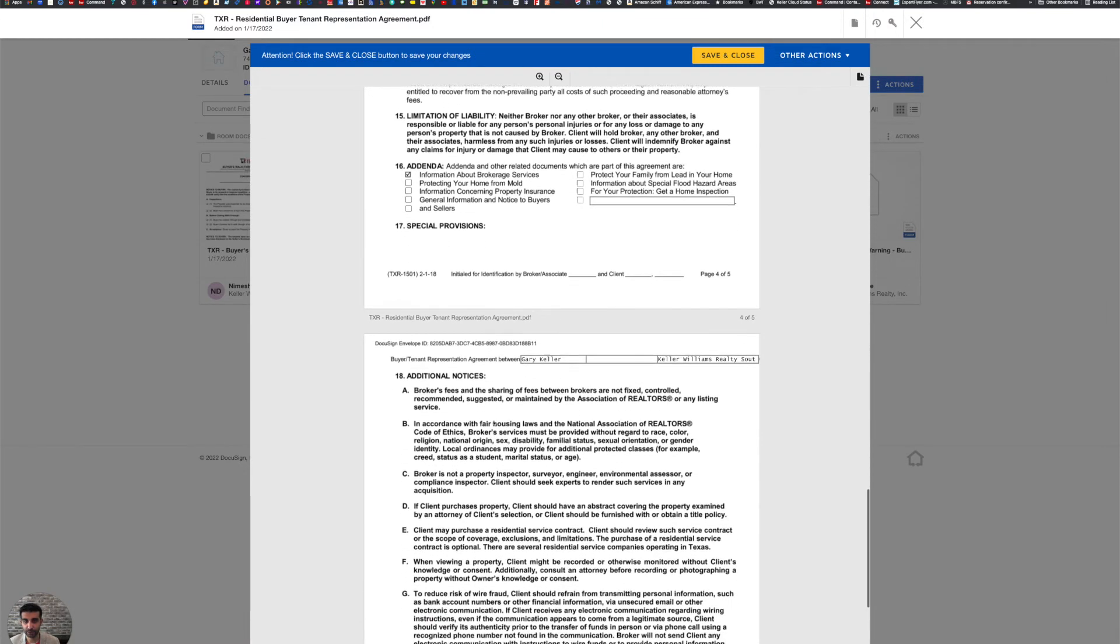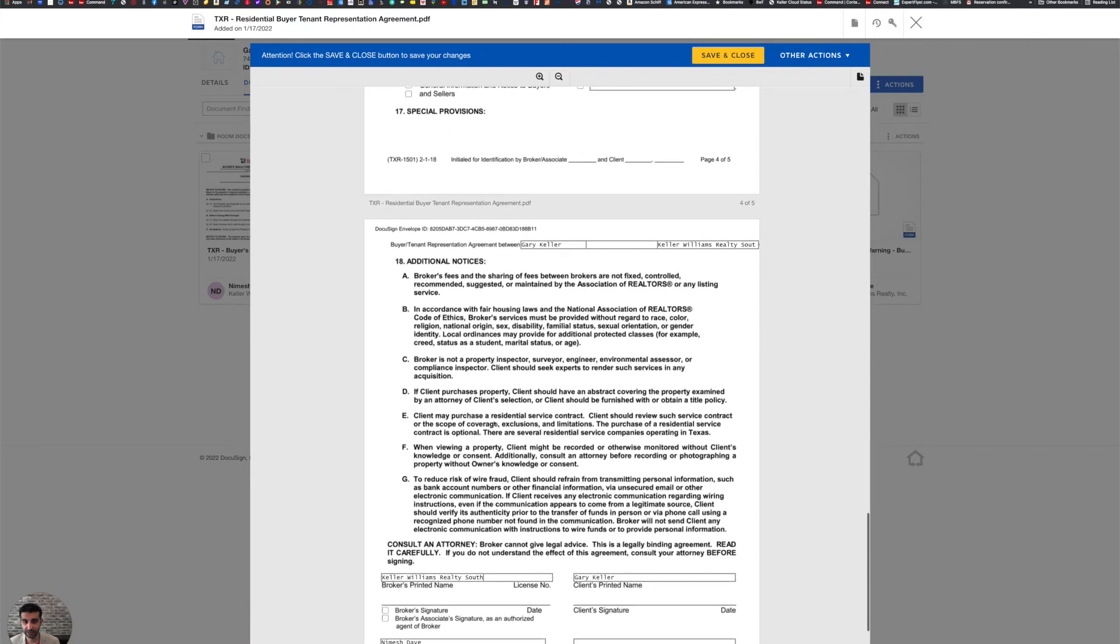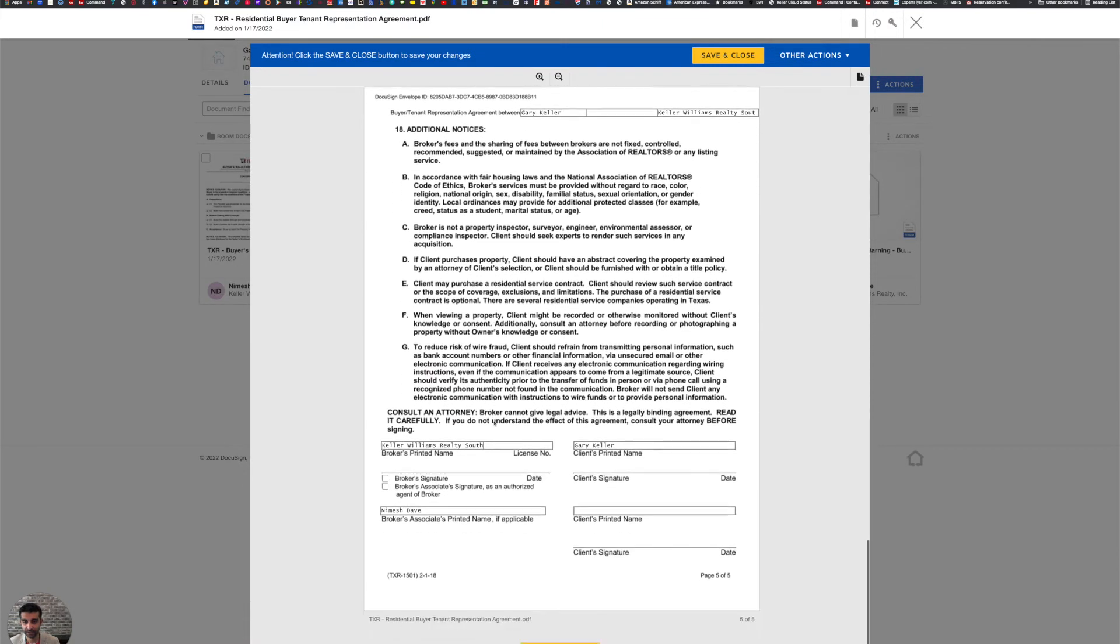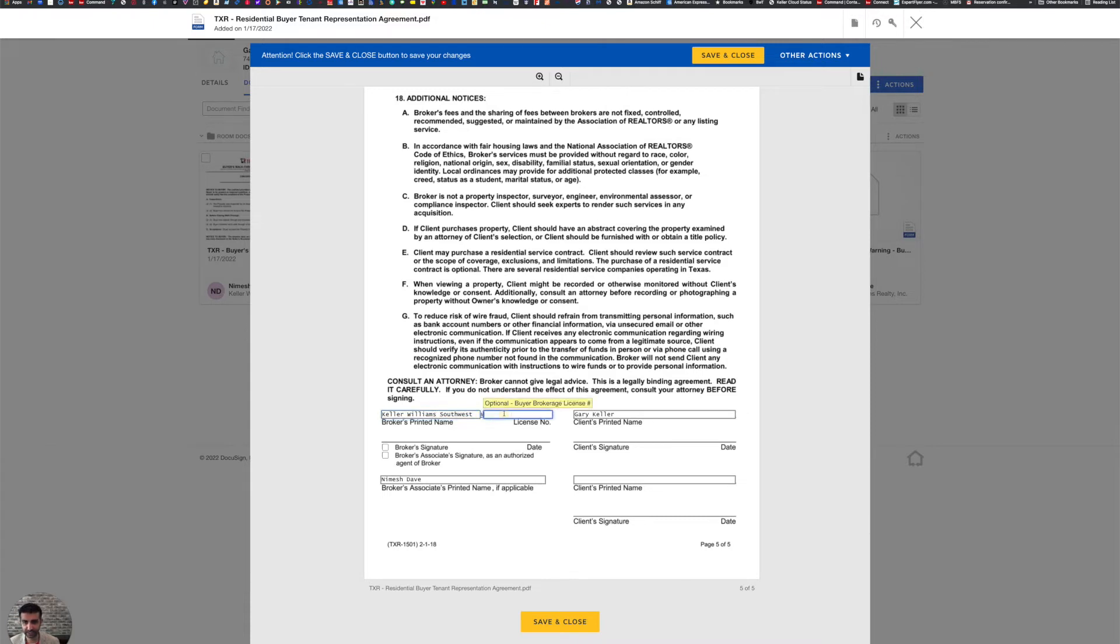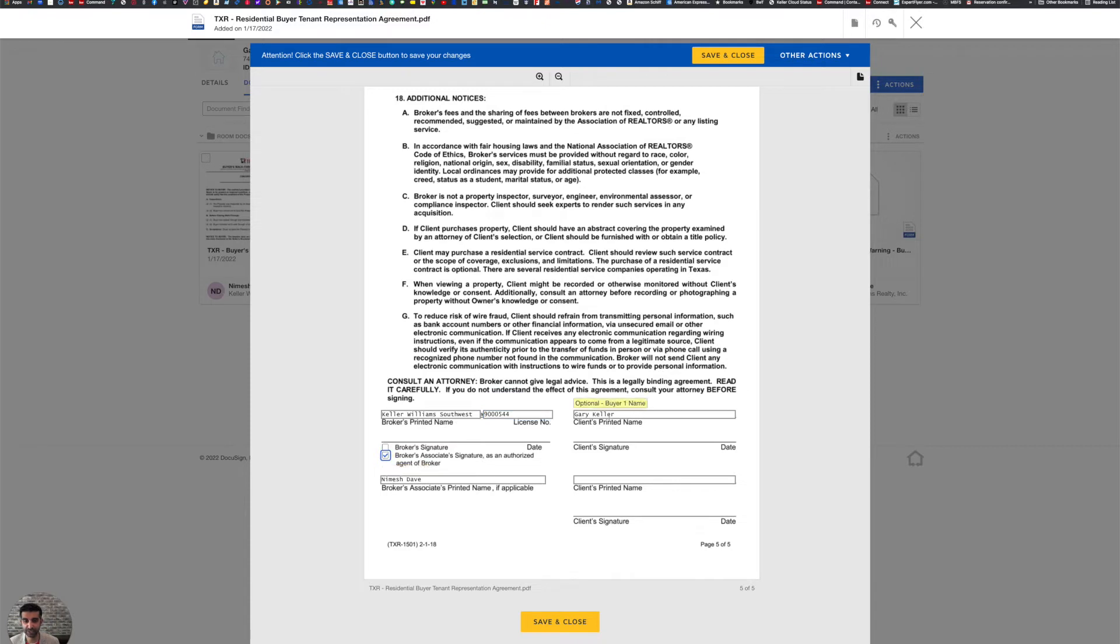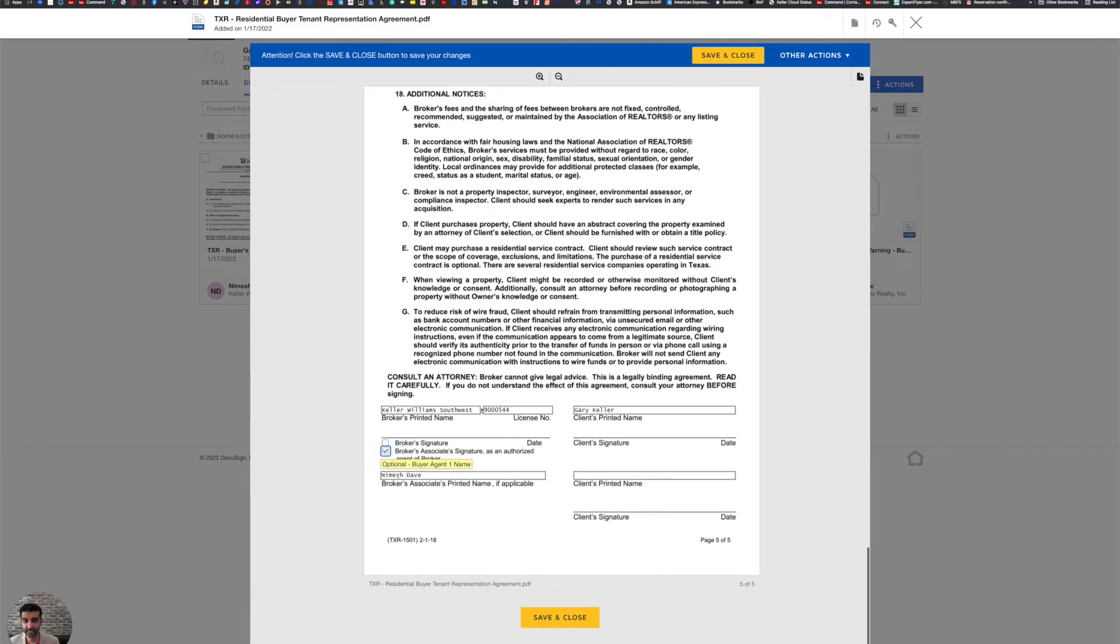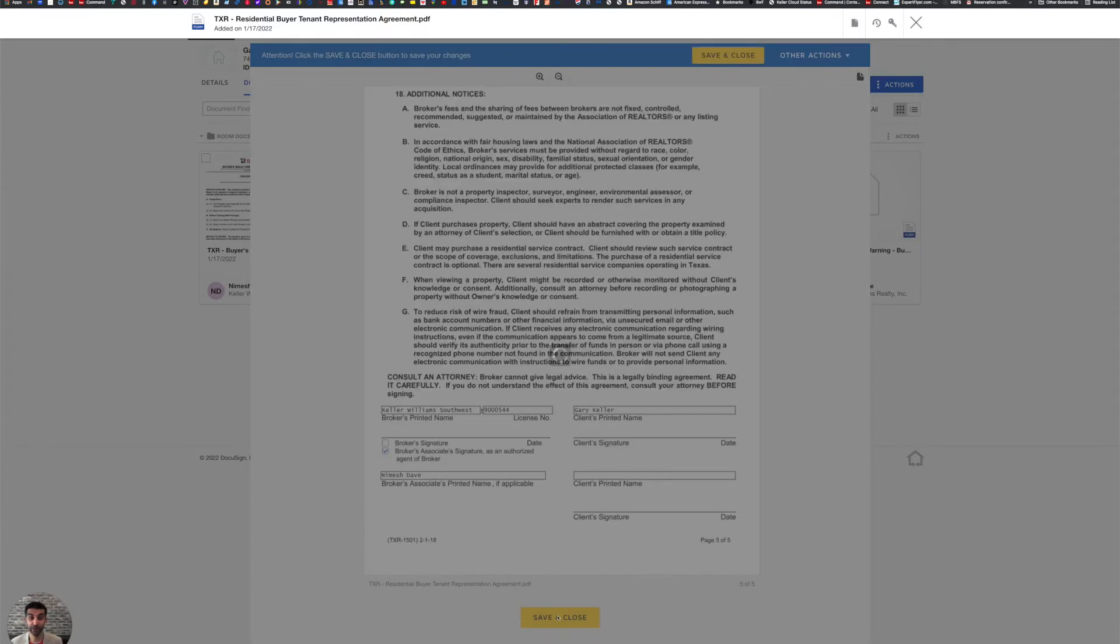Is there any addenda going with it? We've come down here, go ahead and edit this since it's a little long. Keller Williams Southwest and our license number 9,000 544. And this is brokers associate signature, you can see our client and your name is already there. So now that that's the buyer representation agreement, I'm going to say save and close.